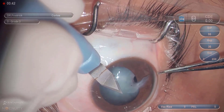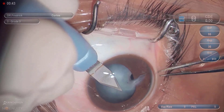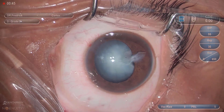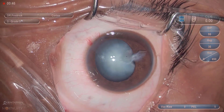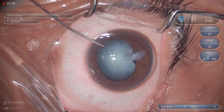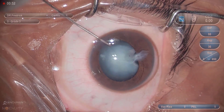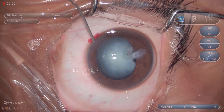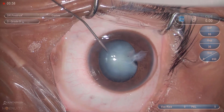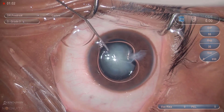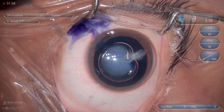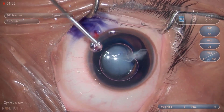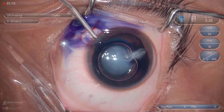A superior temporal section is created and a keratomy incision is performed. Trypan blue dye is injected to stain the anterior lens capsule, and viscoelastic is injected.